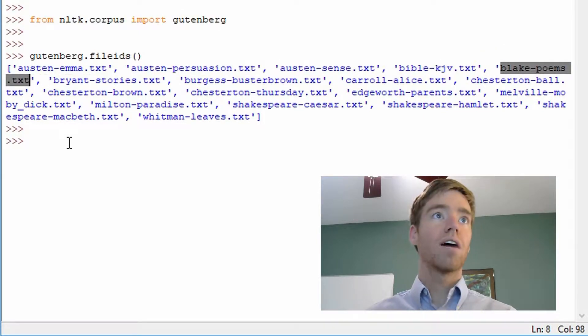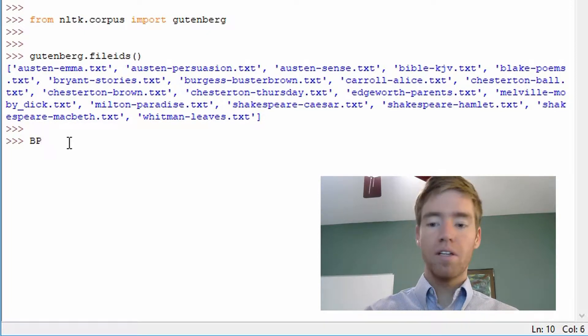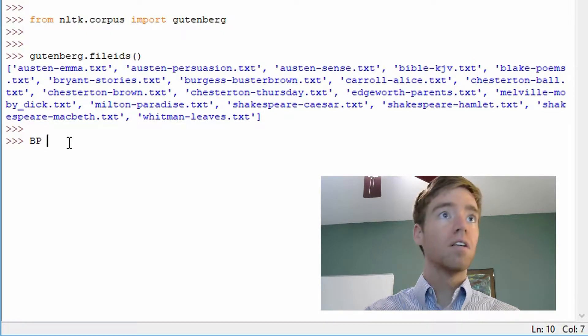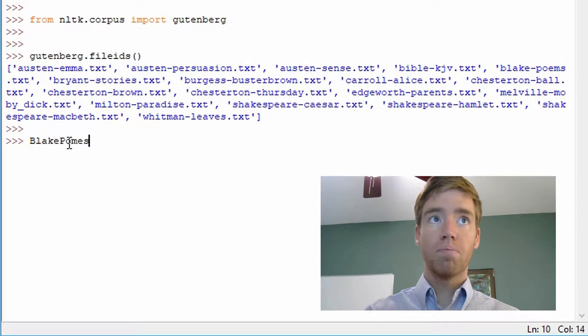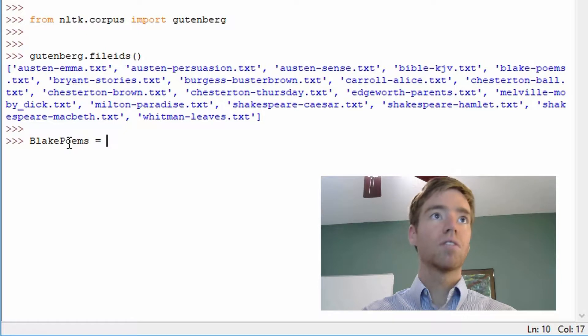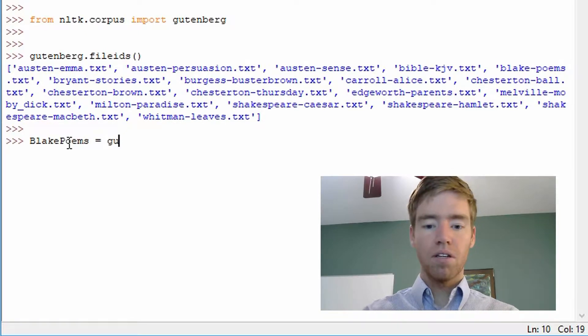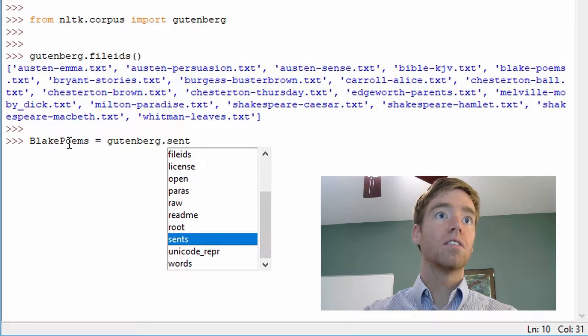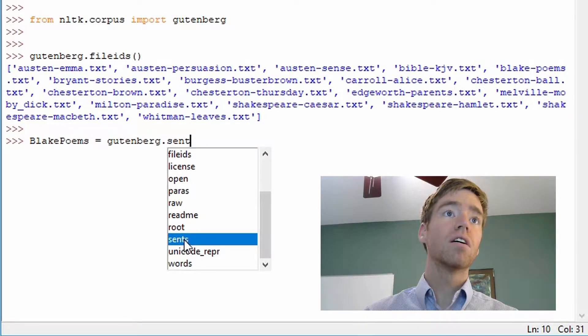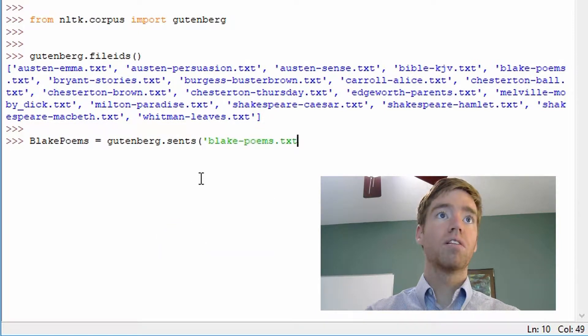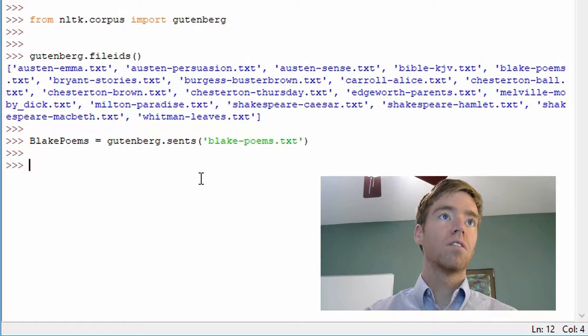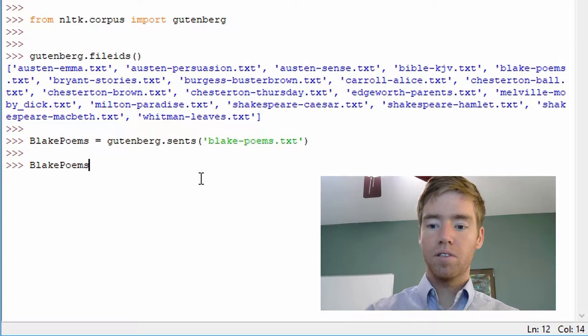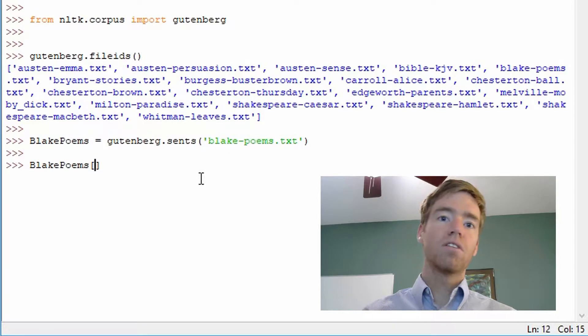So copy that and I'll go ahead and go BP for Blake poems. Let's spell it out: Blake. Blake poems equals Gutenberg.sents, S-E-N-T-S. And we can see here a few of the methods that we could select, but we're going to use sents. For this one we need the literal quotes, so we go Blake poems.